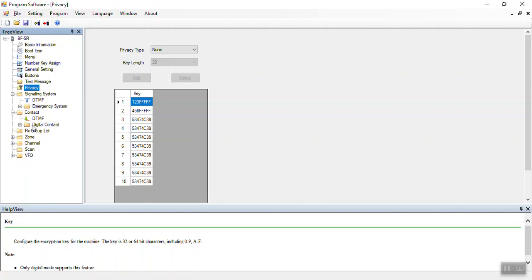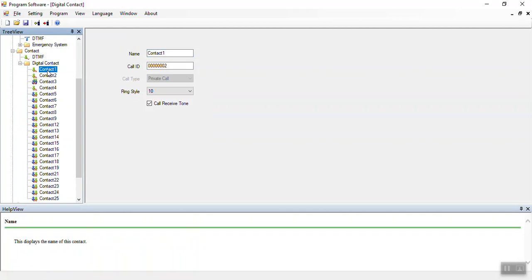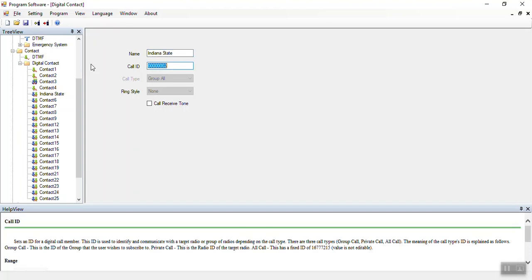Contacts. Your digital contacts are how you connect to other amateurs through either group contacts or private contacts. In general we use group contacts. A group contact is known as a talk group. When you bring up a contact with the two-person icon, that means group. You give the contact a name — for instance, Indiana State — and the group number, for example 3118. That is how you create your contacts in this radio.